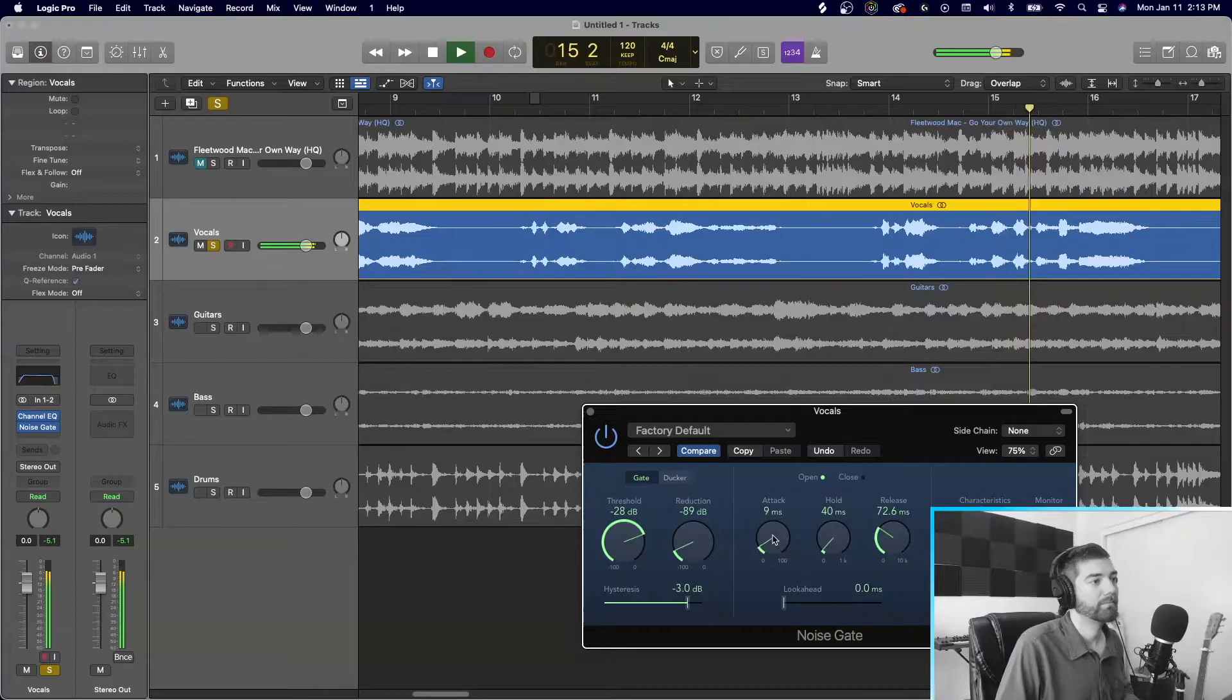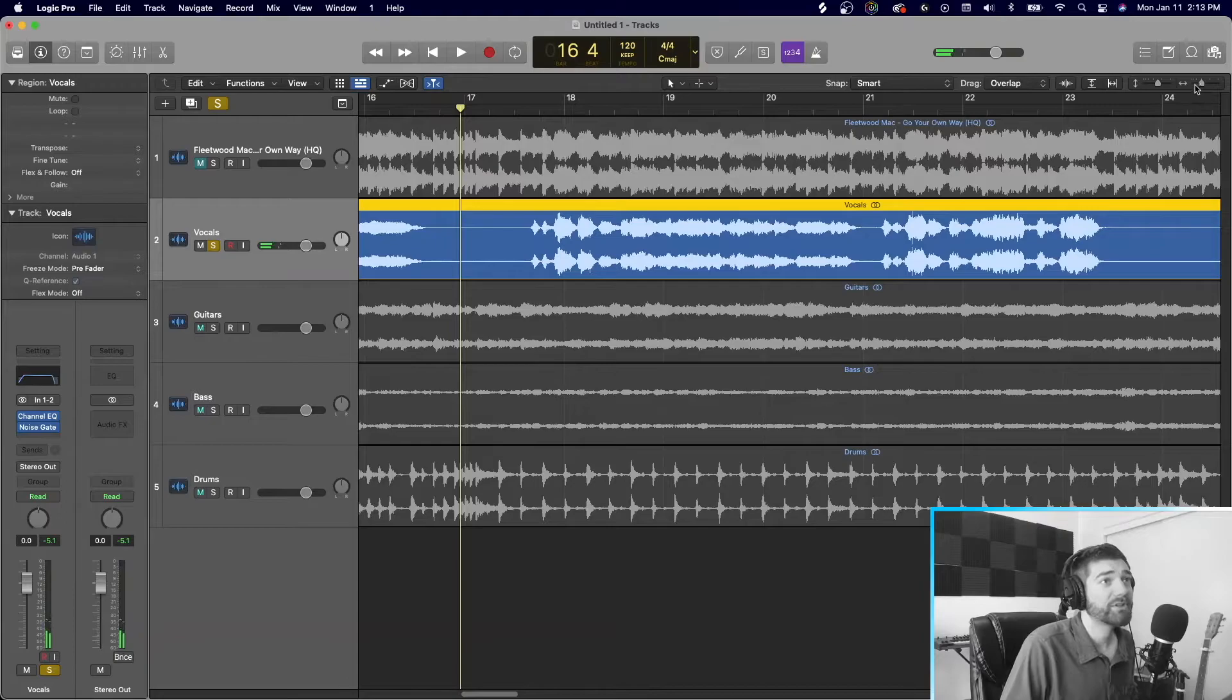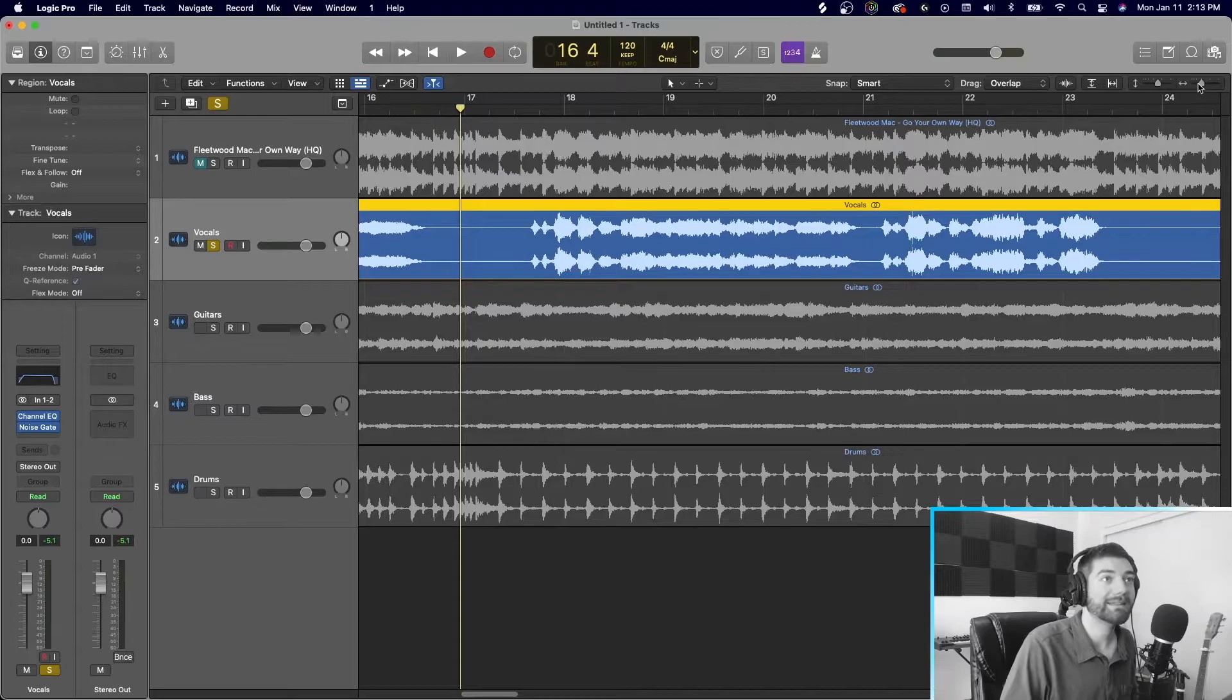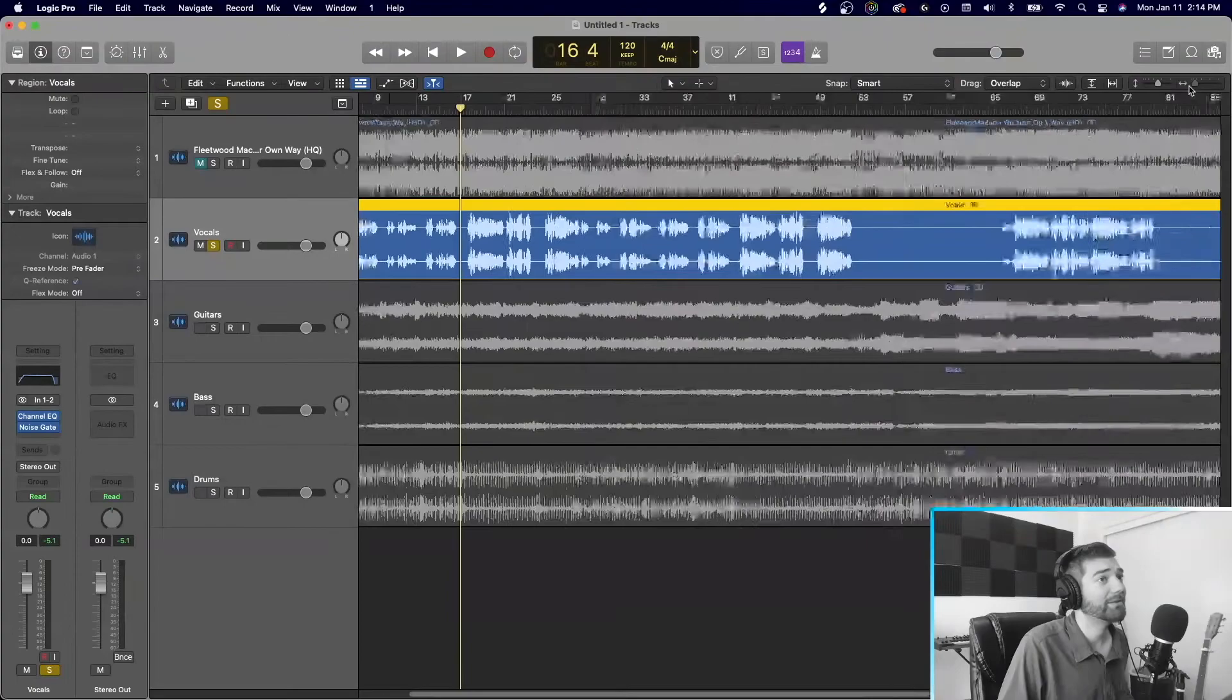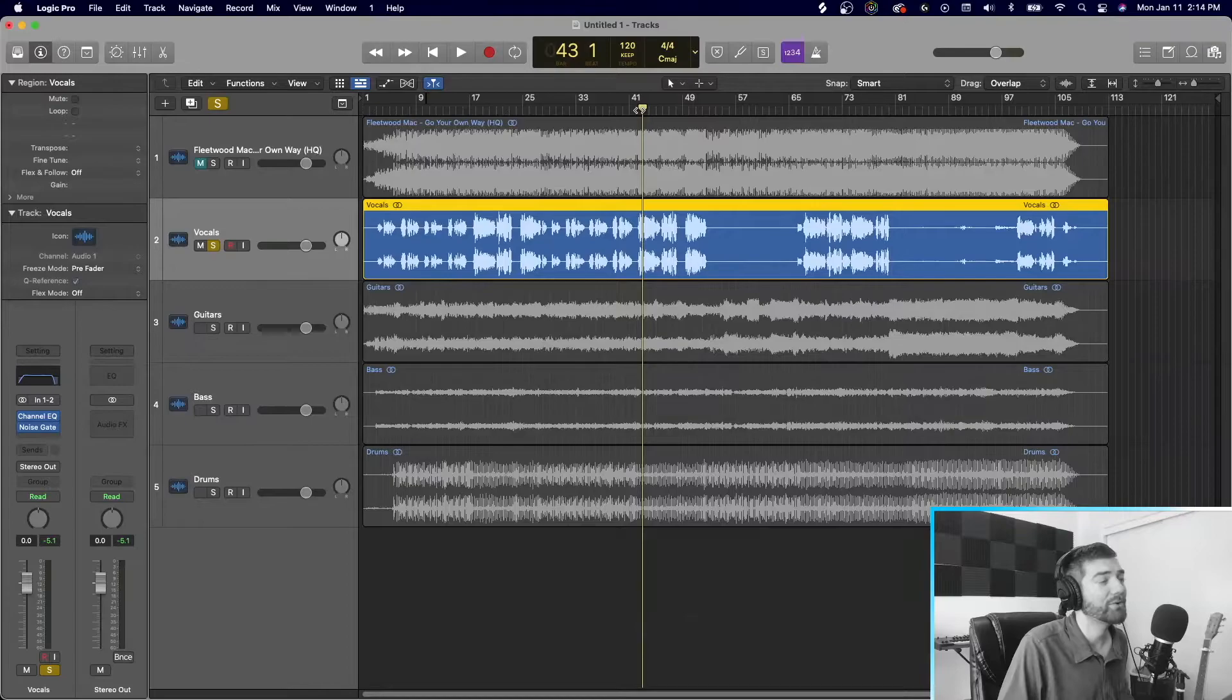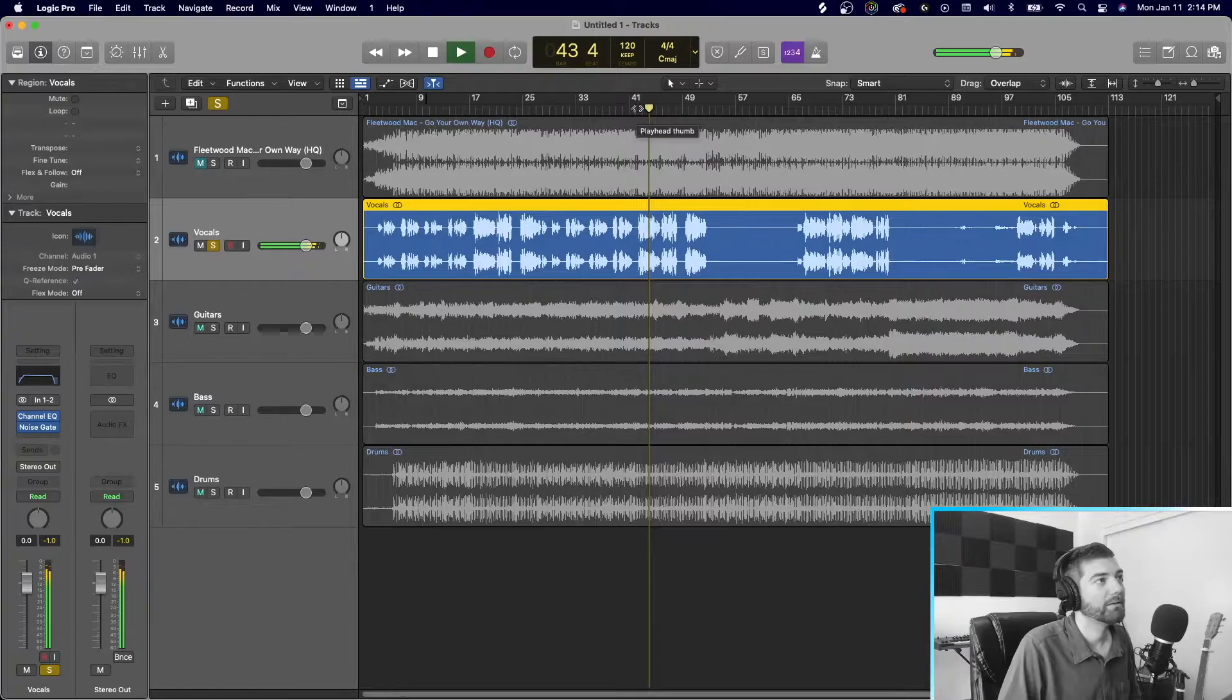If you have the threshold too sensitive, in between each word, it's going to click, right? Because there's silence in between a lot of words we say. So make sure that you don't put it too sensitive. But that's going to clean up a lot of it, right? Let's just go through and let's just hear how it sounds at like some harmony parts. Let's hear the chorus. That sounds really clean, right?